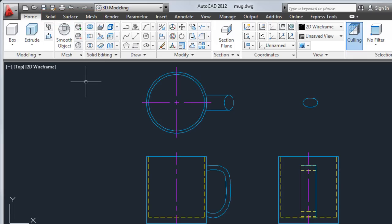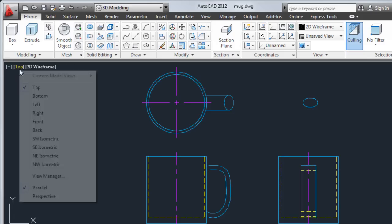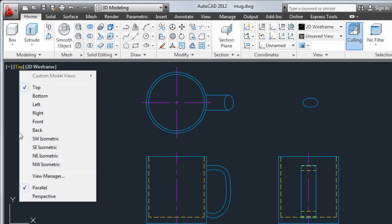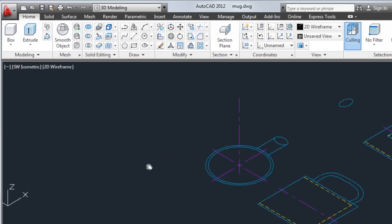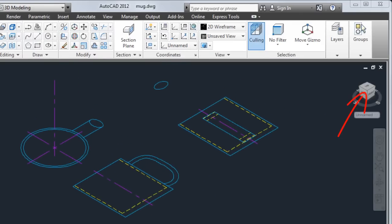Because 3D objects are easier to create in an isometric view, I'll select southwest isometric from the viewport label menus. I could also click the corner of the view cube tool.